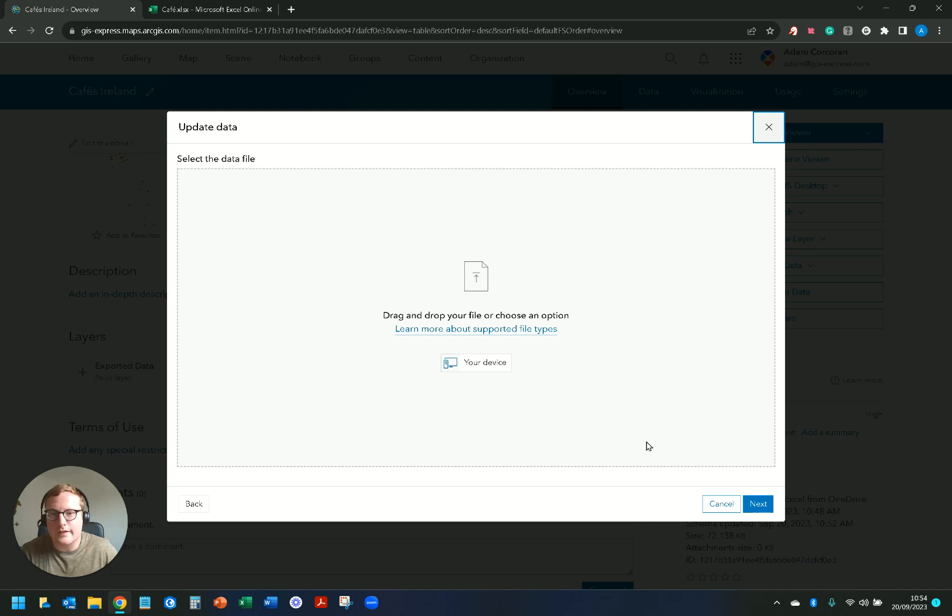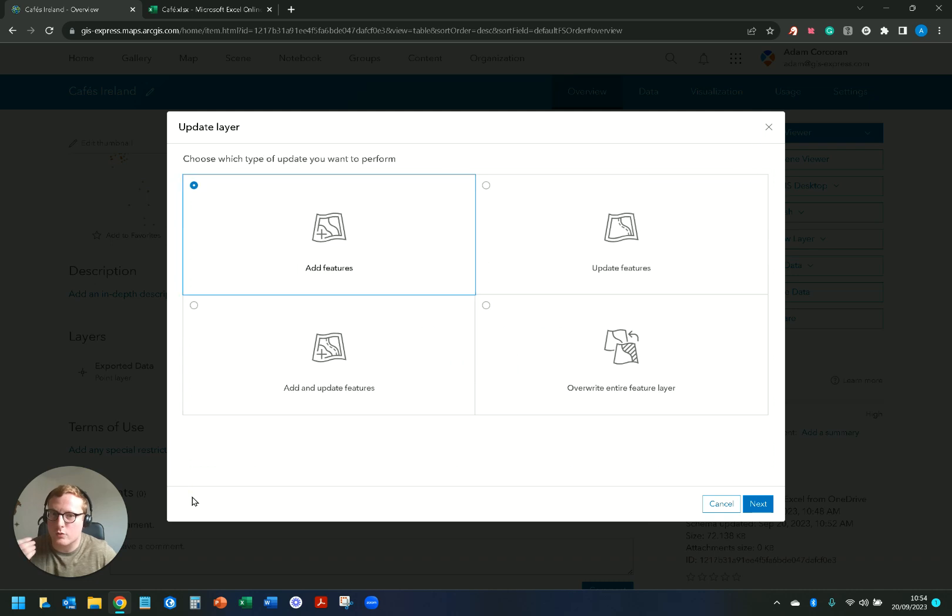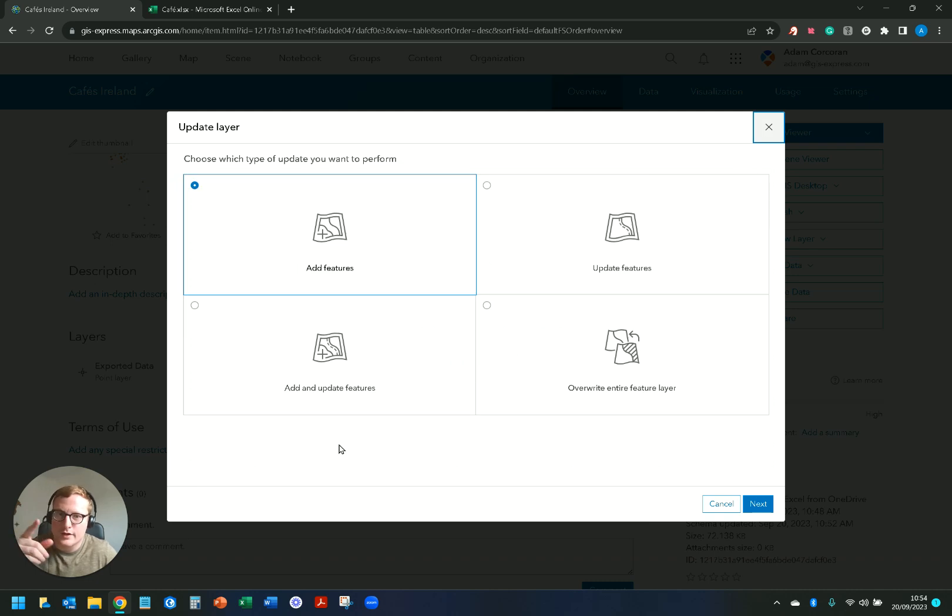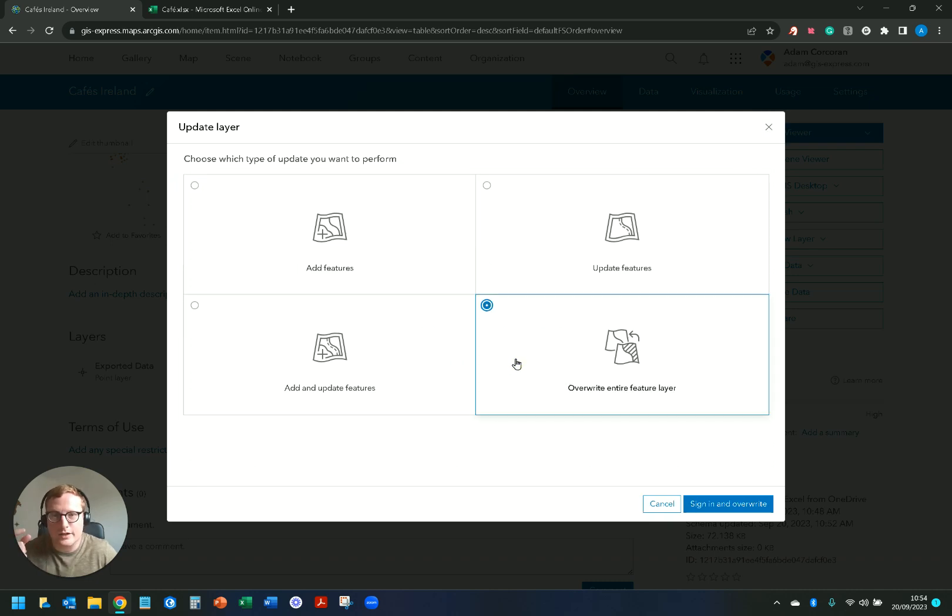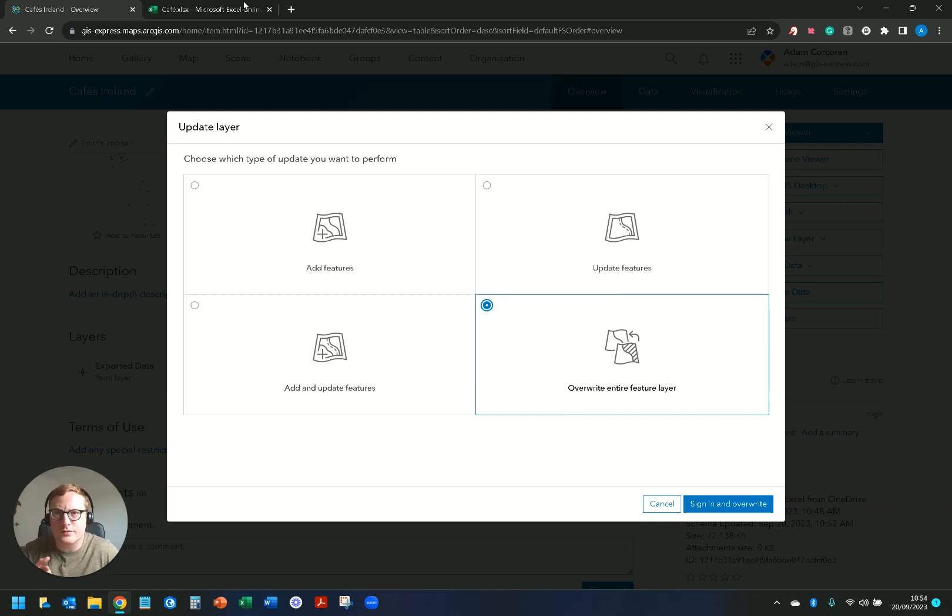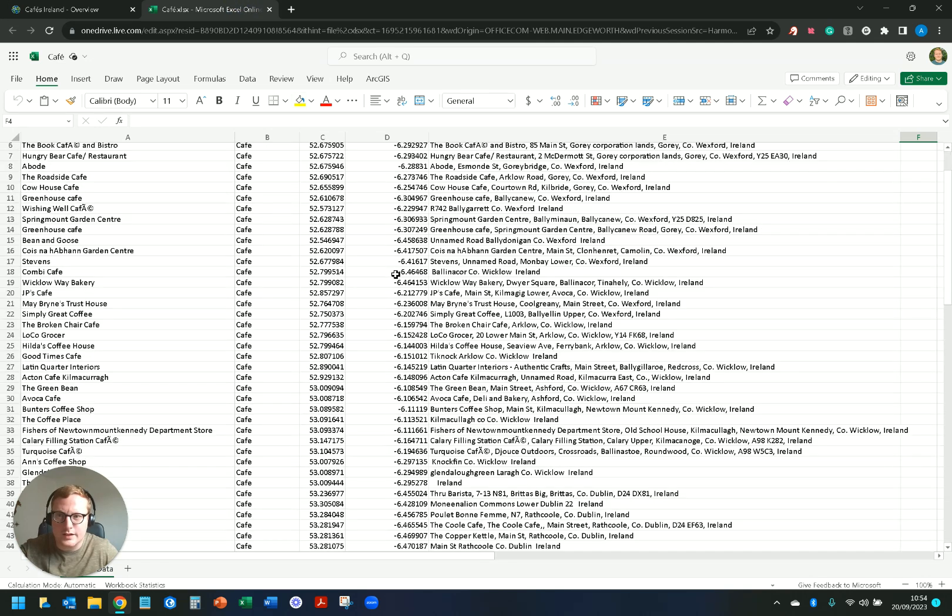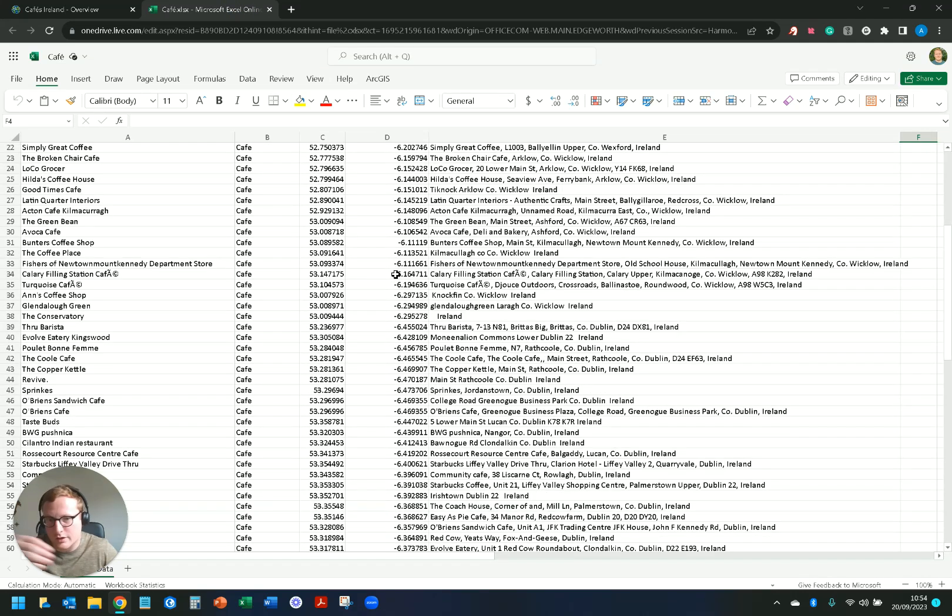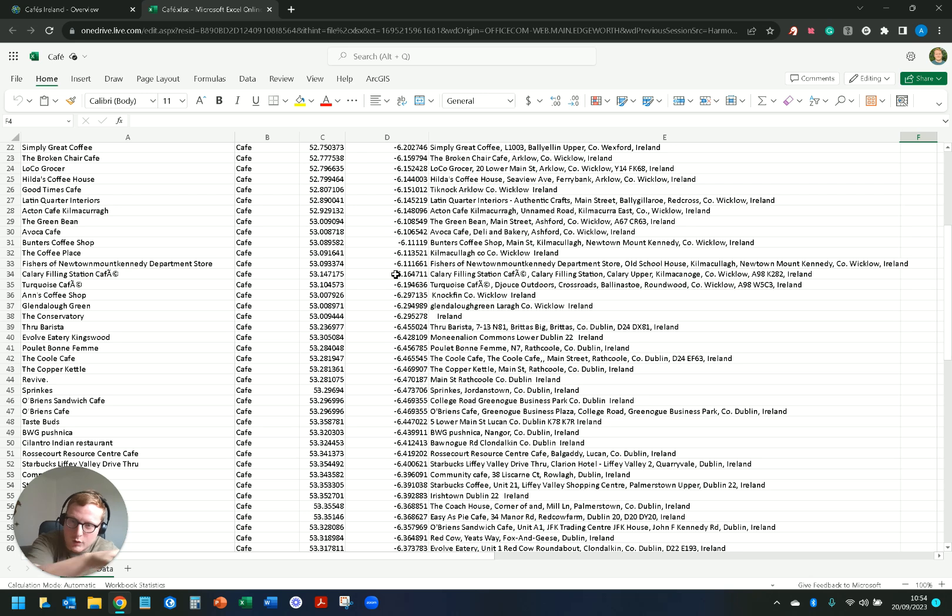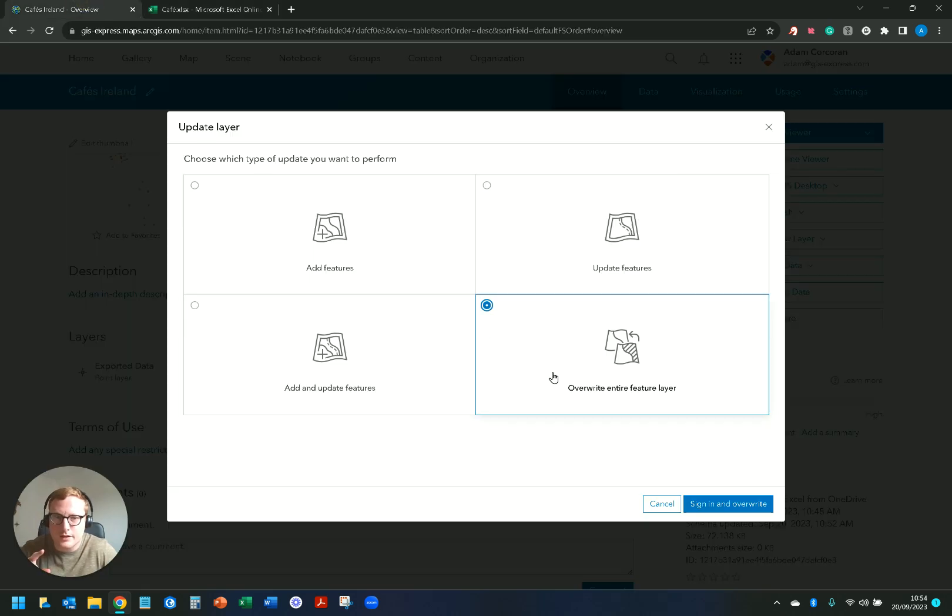So you can see here with add features, update features, I click on next and then I get the option to bring my own file to it. What's really cool about the OneDrive and ArcGIS Online connection for creating and updating feature layers is that I can say overwrite entire feature layer. So if somebody's updated this Excel sheet in the background, which I've just done, I've just deleted the last point on it reducing my number of points hopefully down to 84, they can just come in and click overwrite entire feature layer.